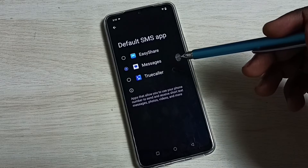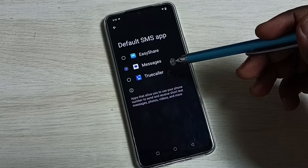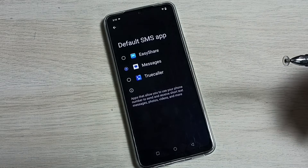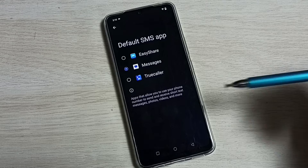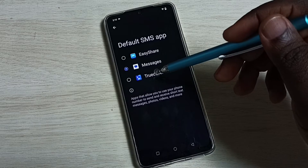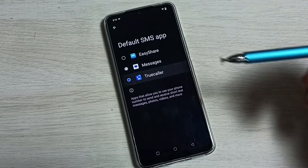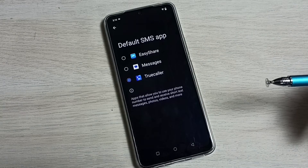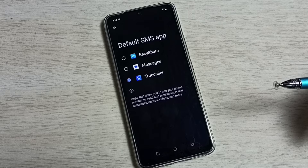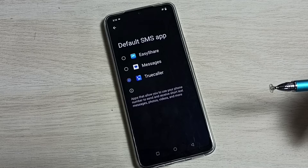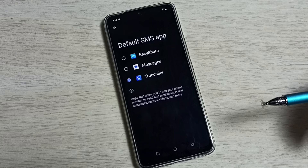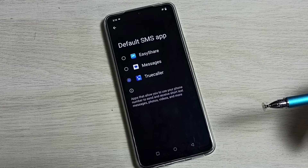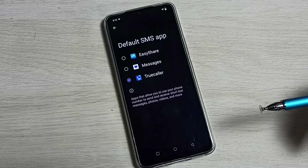Right now the default SMS app is Messages. If we want to change that to Truecaller, we can select Truecaller from the list. Done. So now I have changed the default SMS app to Truecaller. This way we can easily change the default SMS or messages app.